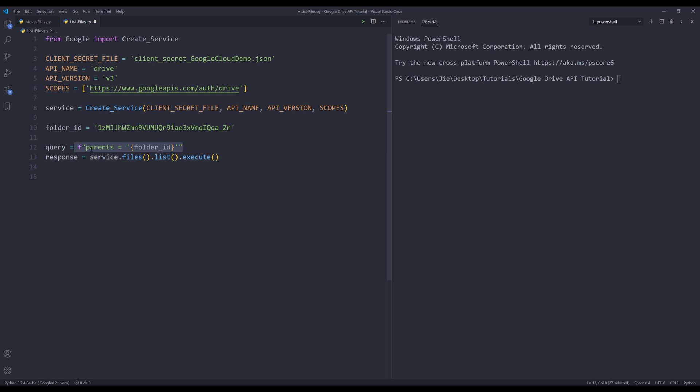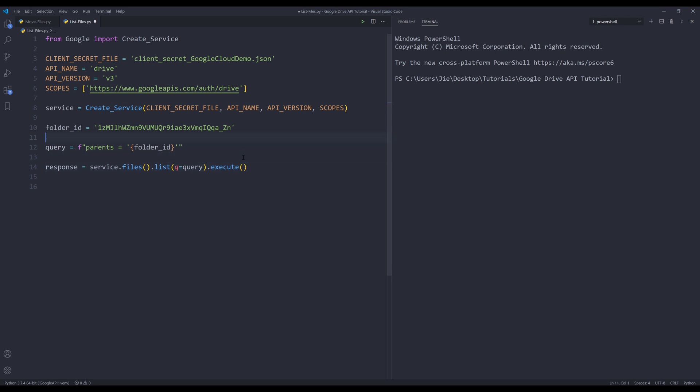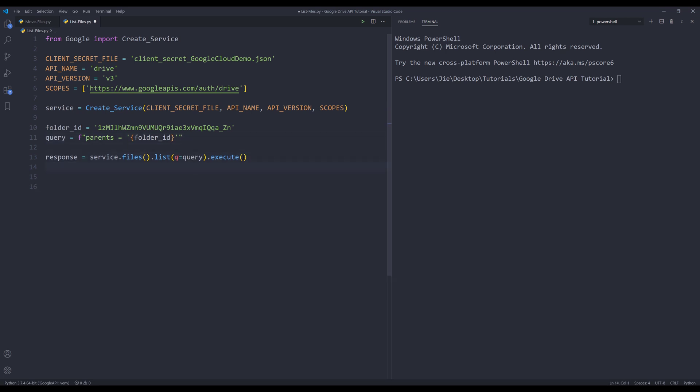And what I'm saying is I want to grab the files and the folders where the folder ID is equals to this folder_id variable value. So in the list method I want to type q equals to query variable. And because there can be multiple pages, in case there's a next page token return, I want to capture that.